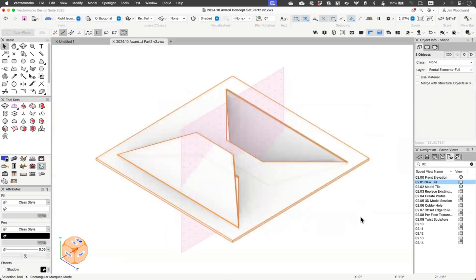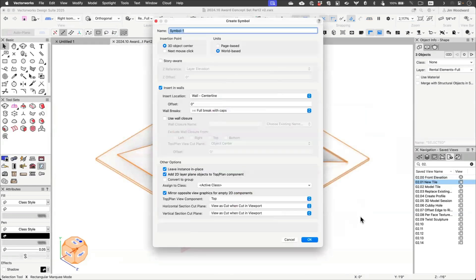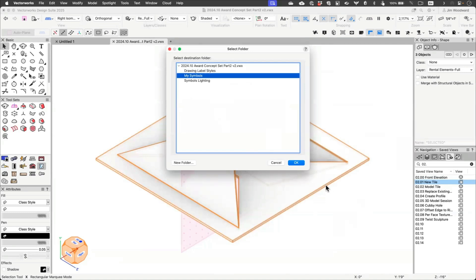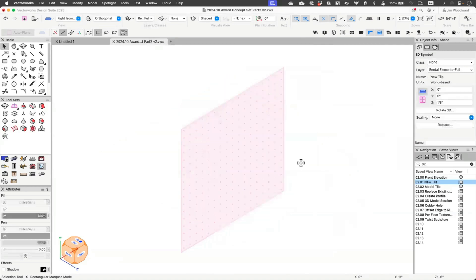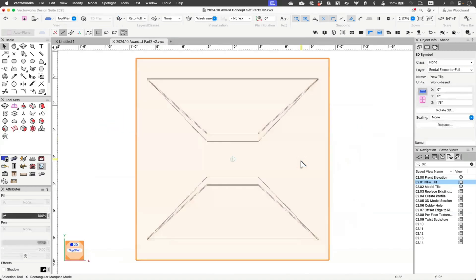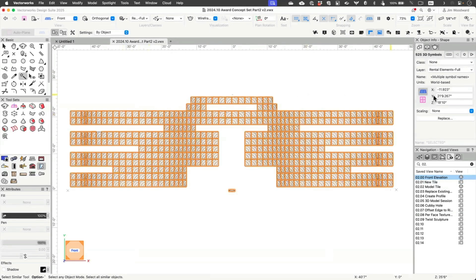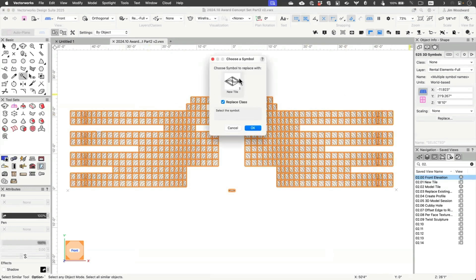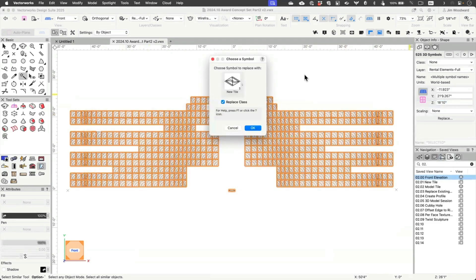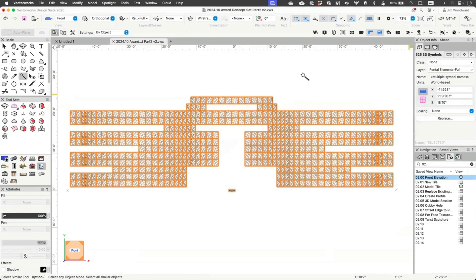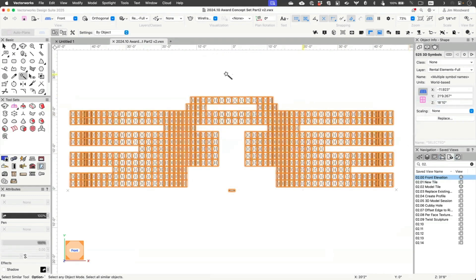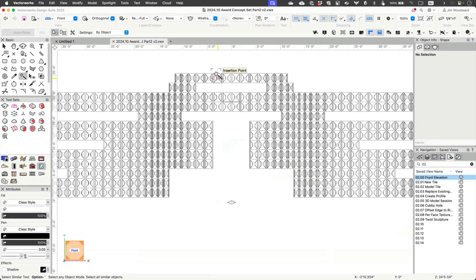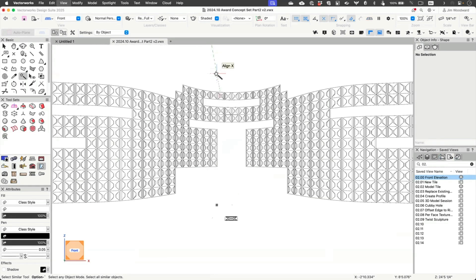Nice. How does that look? A lot. Let's make a symbol out of that and we'll just call this new tile for right now. Make sure it's in the right spot. Keep our drawings clean. And at that point, all we have to do is go back to our front elevation with the select similar tool, replace with the new tile.